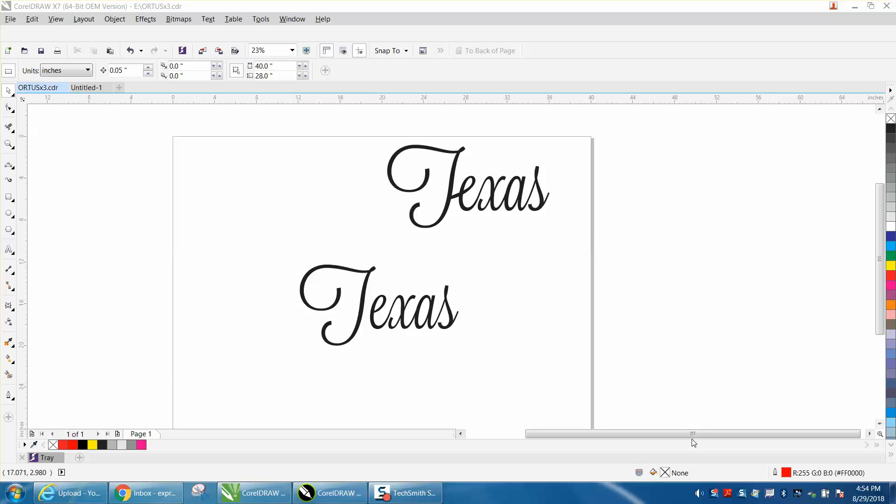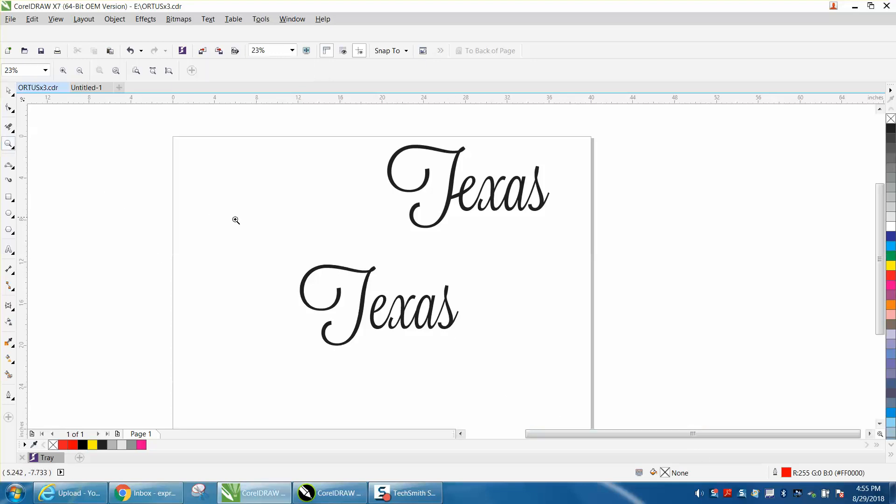Hi, it's me again with CorelDRAW Tips and Tricks. This video today comes from a viewer who sent me an email. Their customer, who happens to be in Texas where I'm from, wants